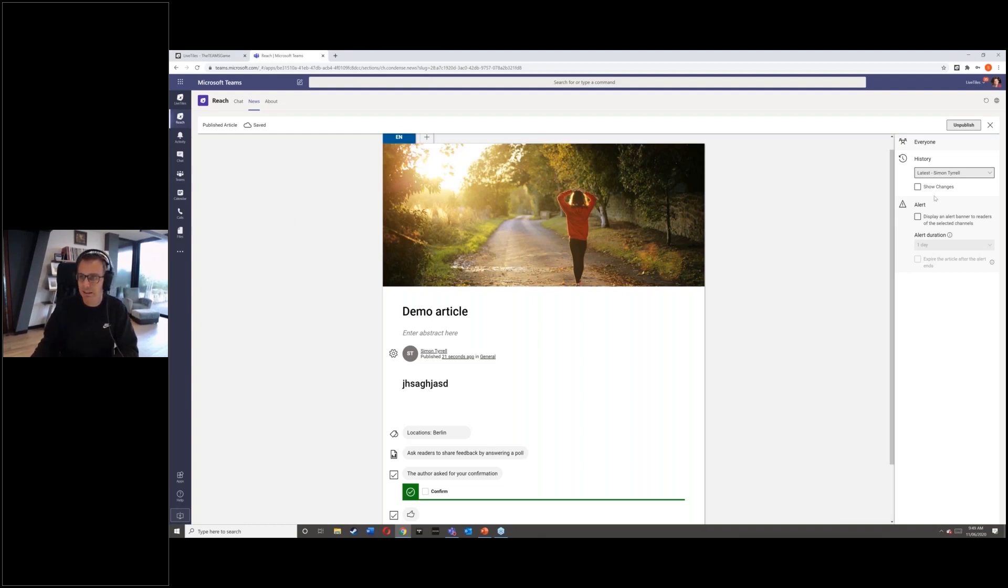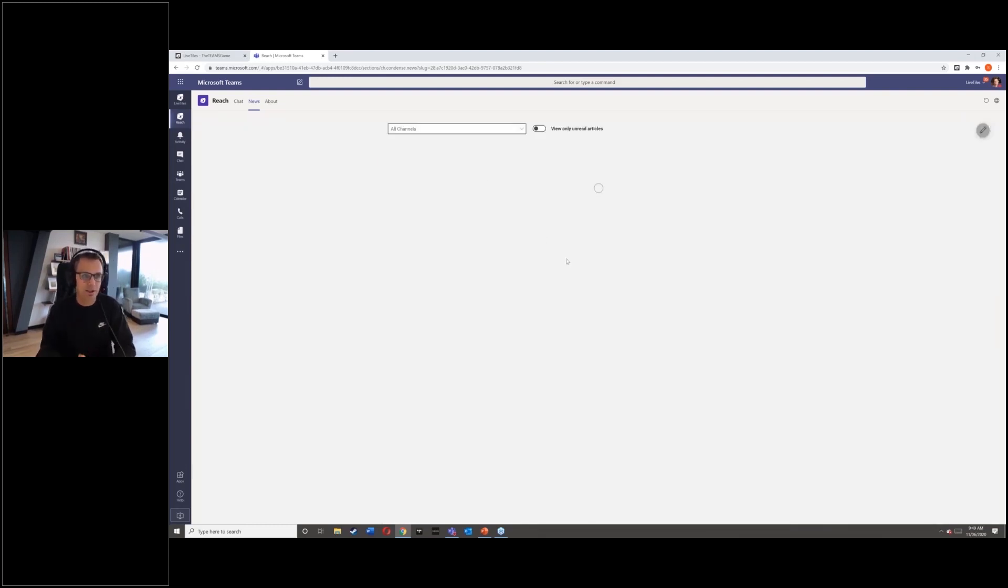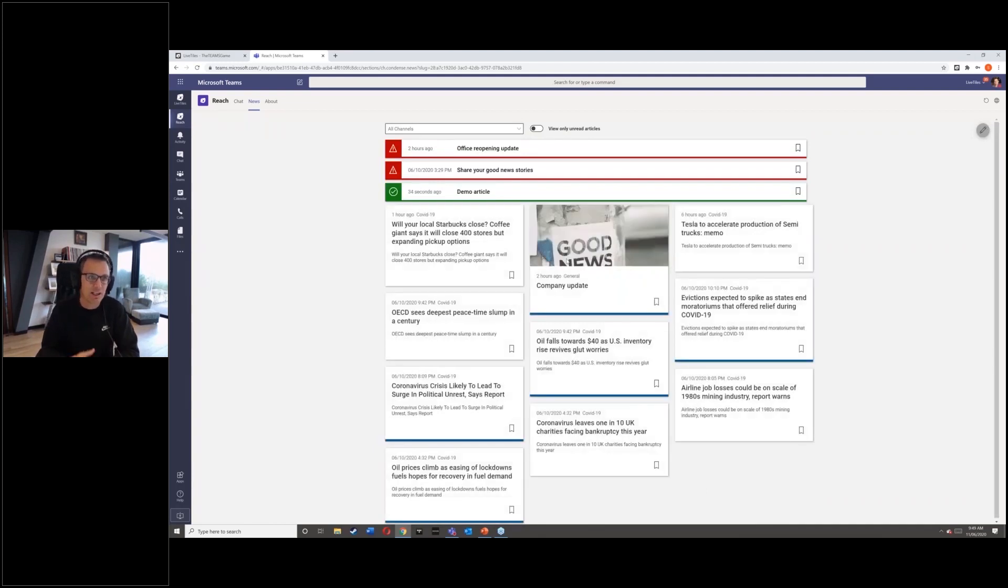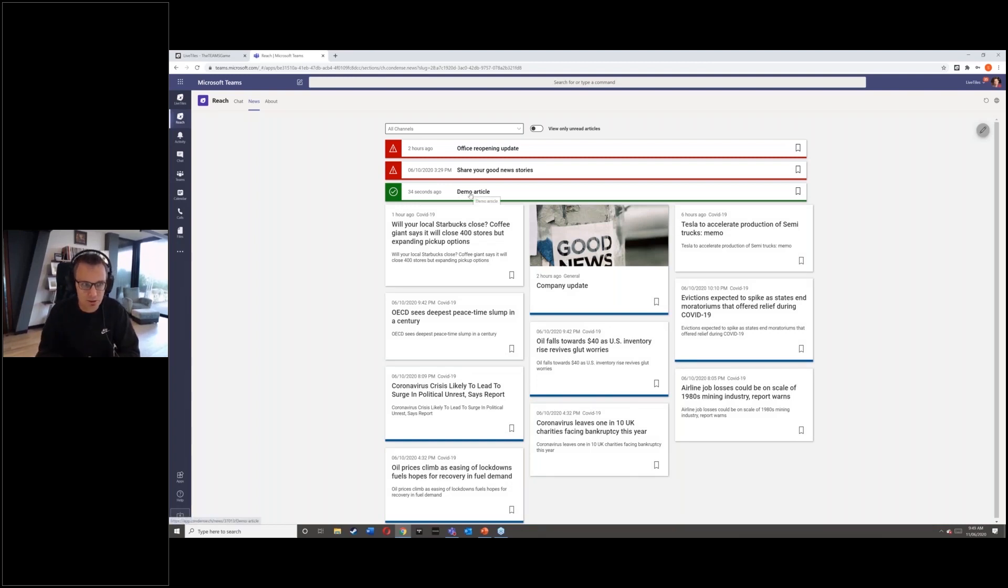And once we're in there, I'll just go back in and you'll see that article's now available. And I've just had a notification on my watch that that's been published. And away you go. And you'll see there, there's my demo article.